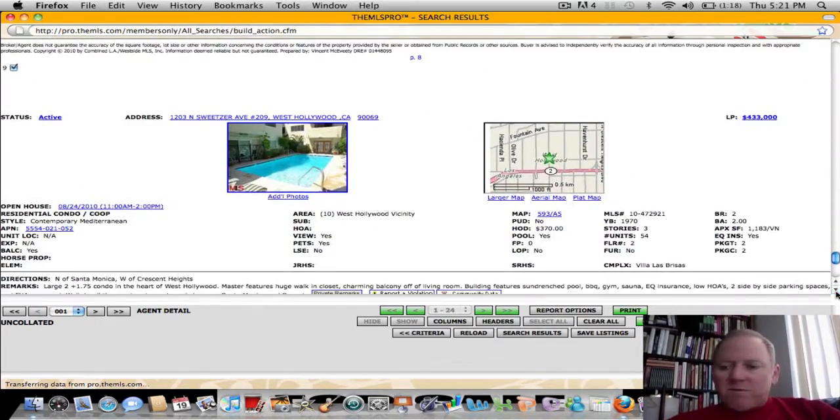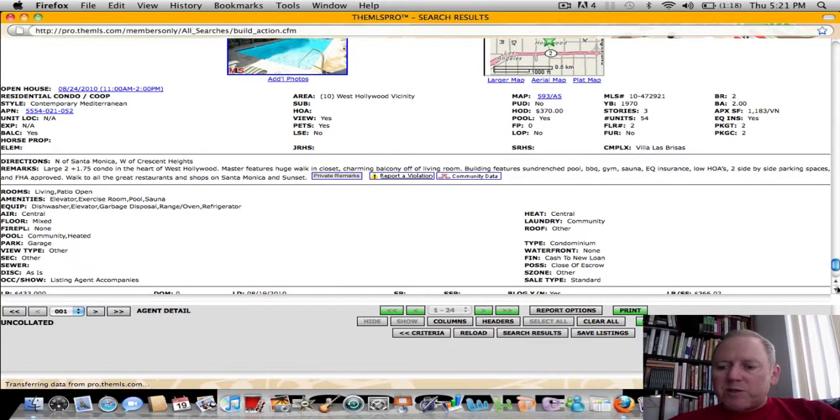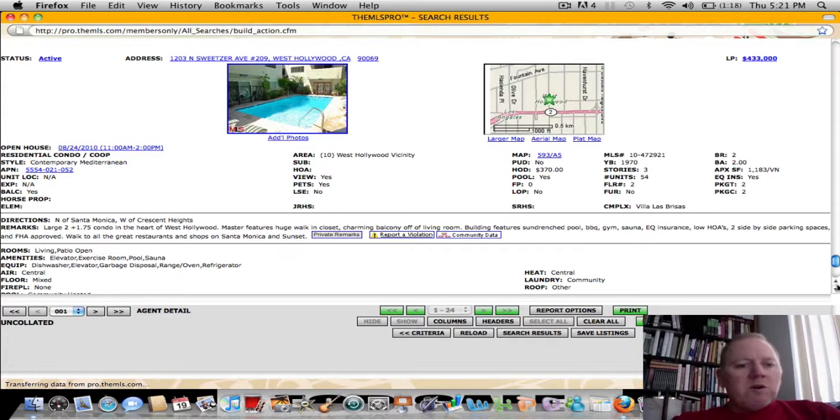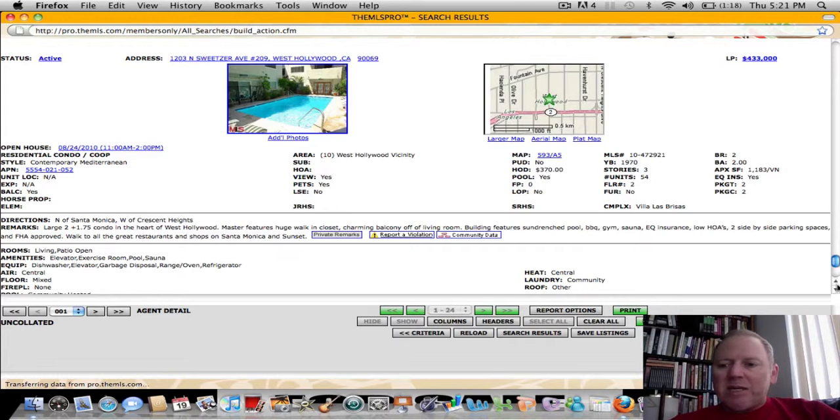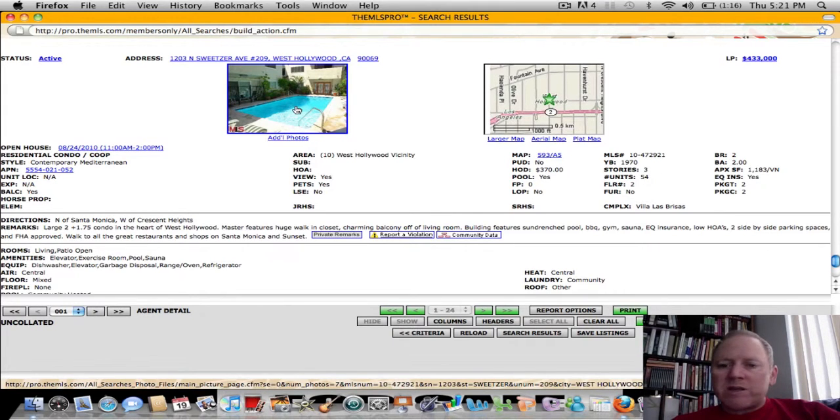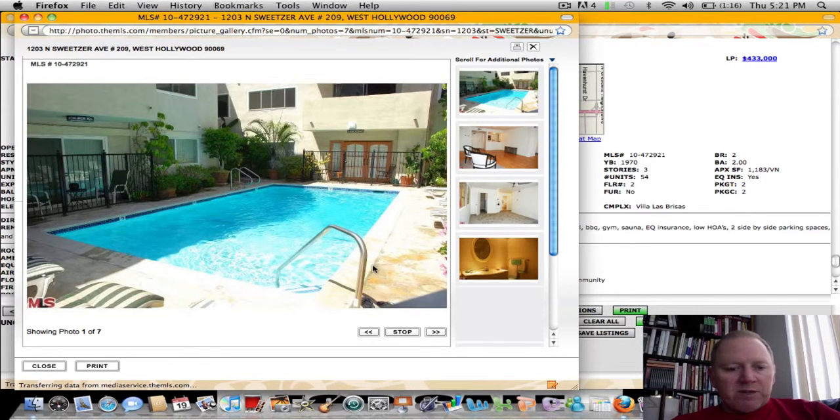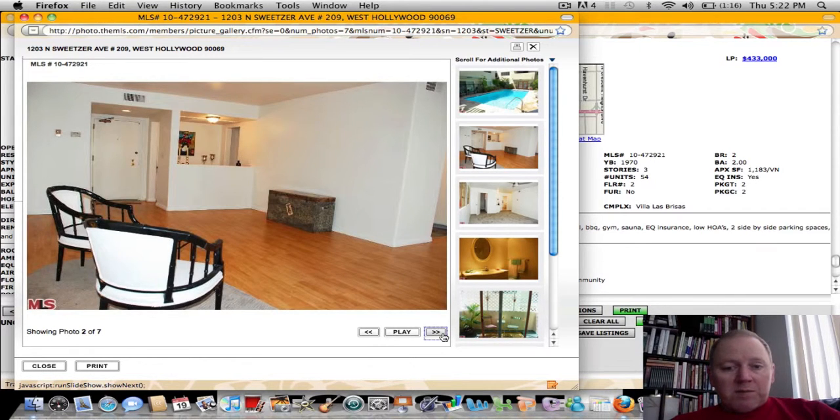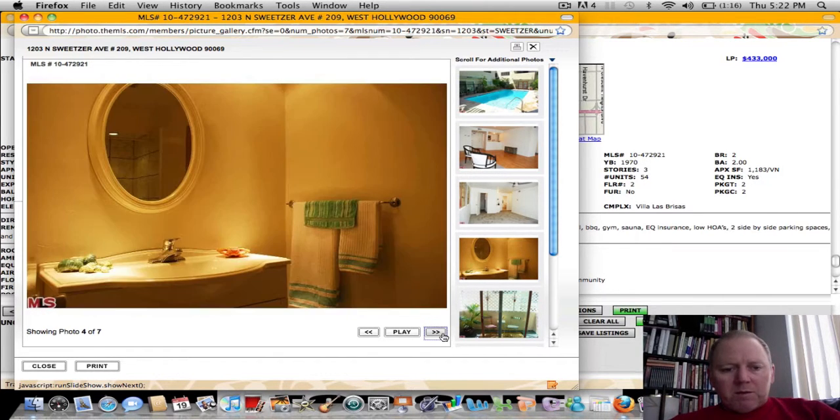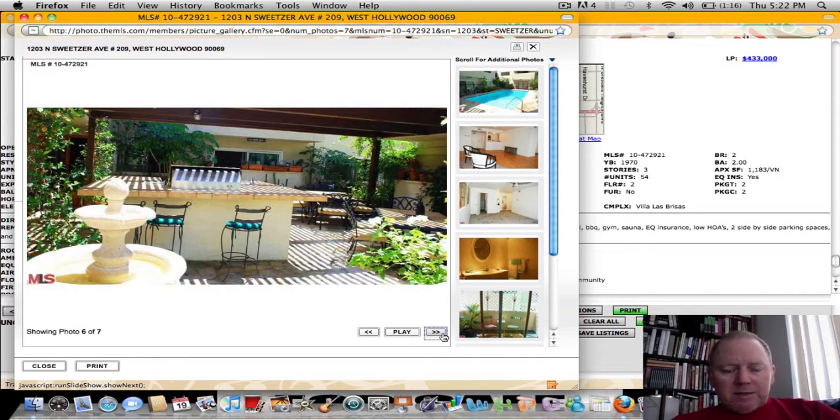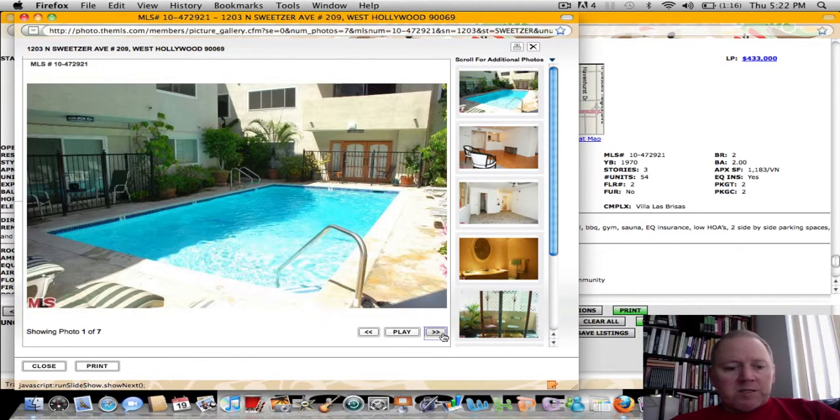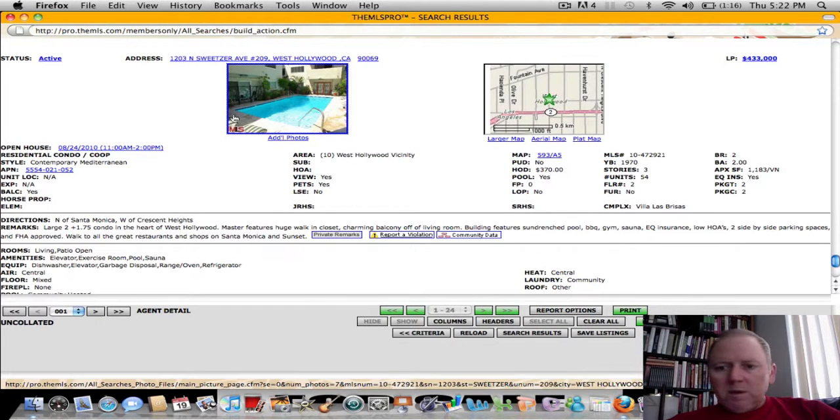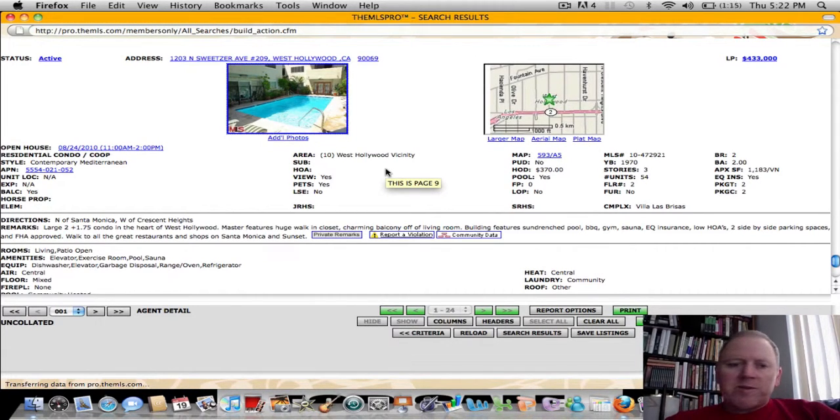And finally, 1203 North Sweetser. Again, West Hollywood. A lot of West Hollywood properties the last few days. 1203 North Sweetser, number 209 in West Hollywood. Built in 1970. Two bedrooms, two baths, 1,183 square feet. It's offered at $433,000. It's got $370 a month HOAs. And it looks like they've kept it up nice. The building itself looks nice. Great floor in the unit. And yeah, I mean, it looks clean. And the grounds look nice inside the building. 433,000, two-bedroom, two-bath, 1,183 square feet.